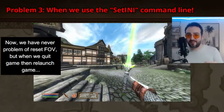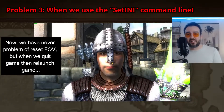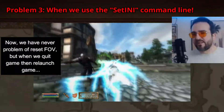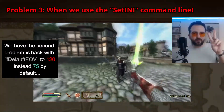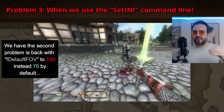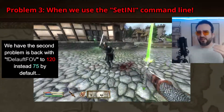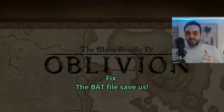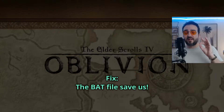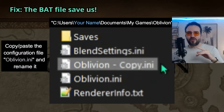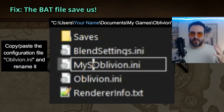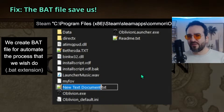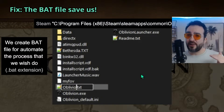Now we never have the problem of the FOV resetting. But when we quit the game and launch it again, the second problem comes back with the default FOV set to 120 instead of 75 degrees. Fix the bat file — copy and paste the configuration file Oblivion.ini and rename it. We create a bat file to automate the process.